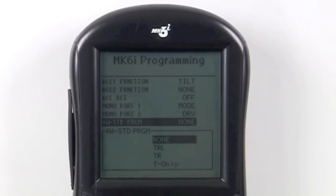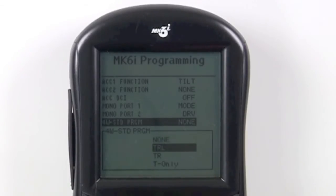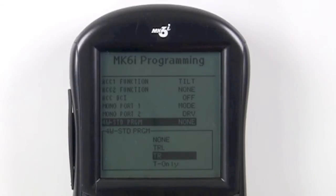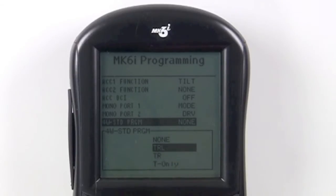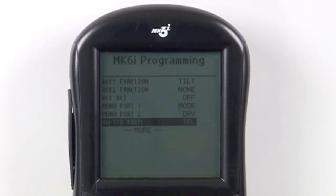The abbreviations used are pretty straightforward. TRL is tilt, recline, and legs. TR would be for a system with tilt and recline only, tilt only, and so on. Select a configuration of the chair — or in this case tilt, recline, and legs — and press select.